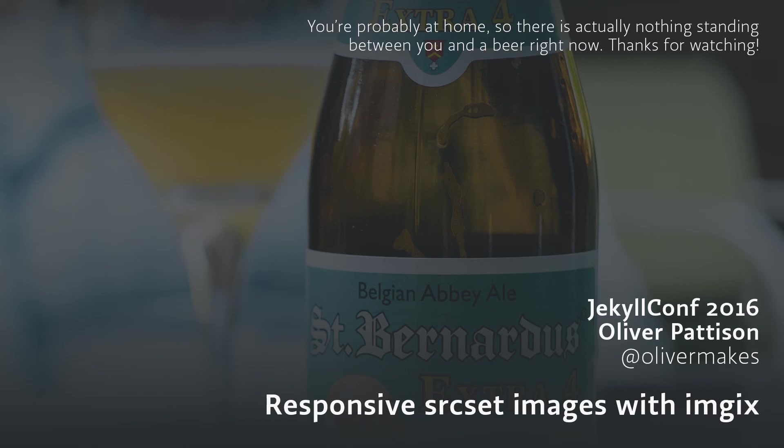I am Oliver Makes on Twitter and on the web. I'm always willing to talk about static sites and excited to see what you're working on.